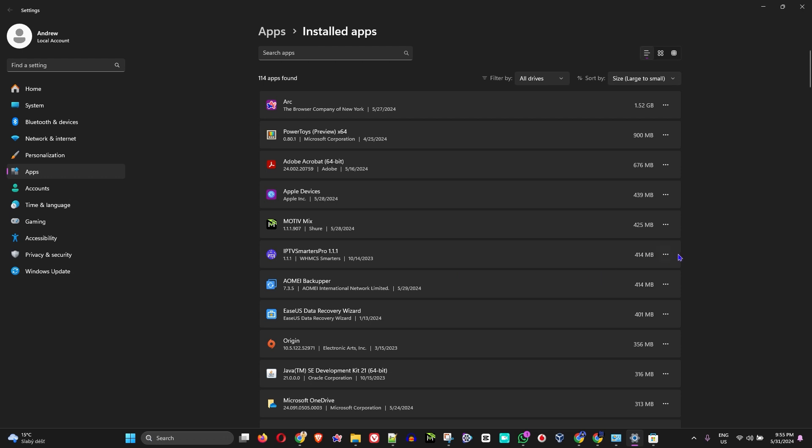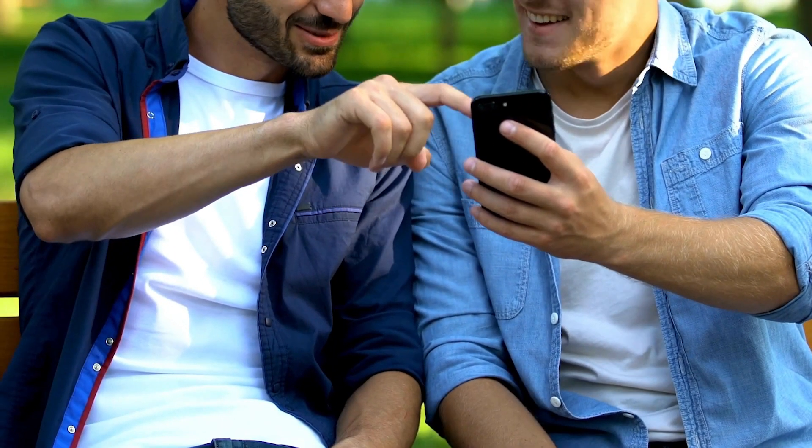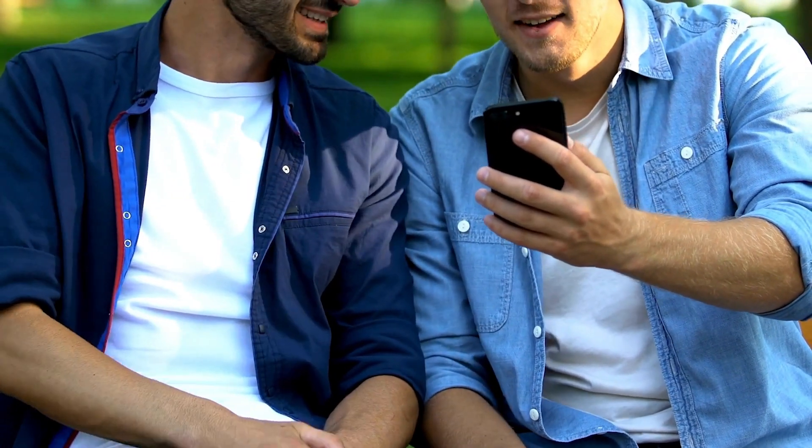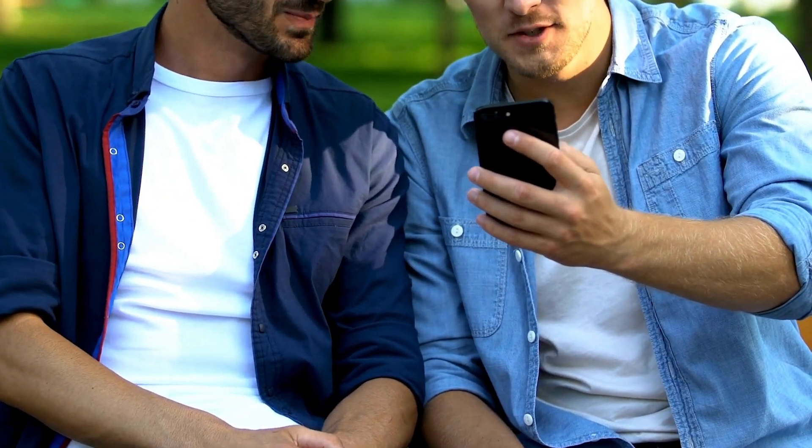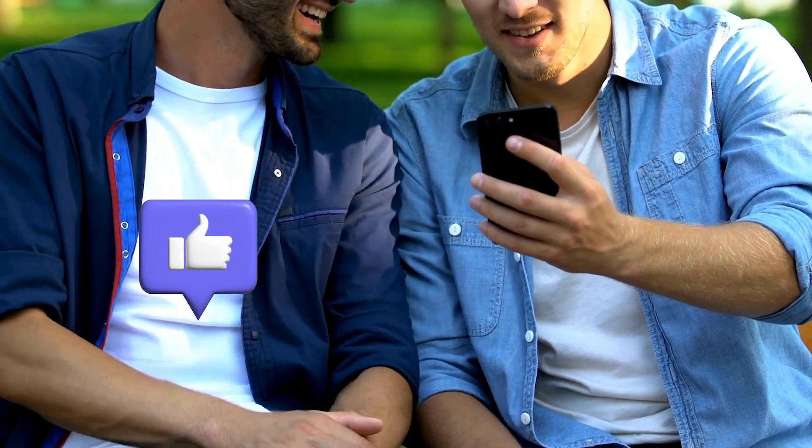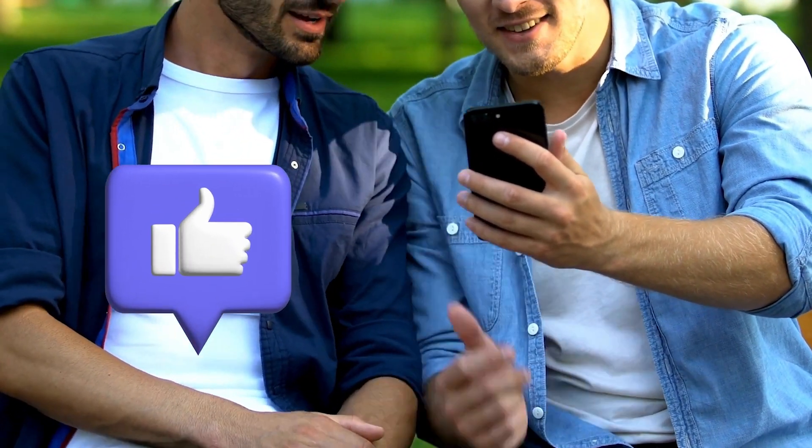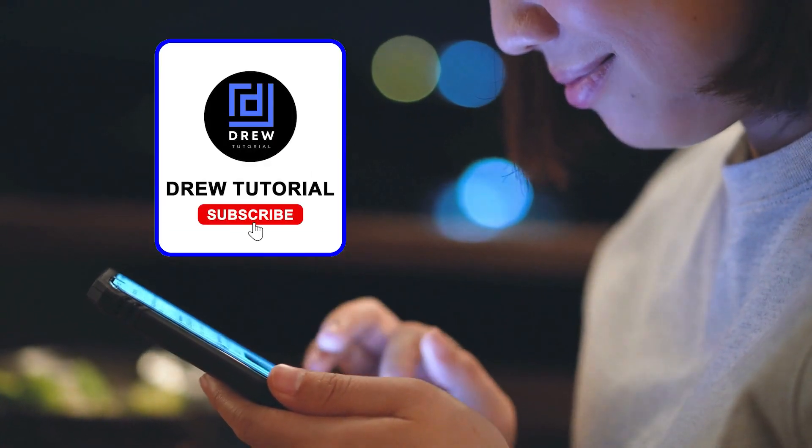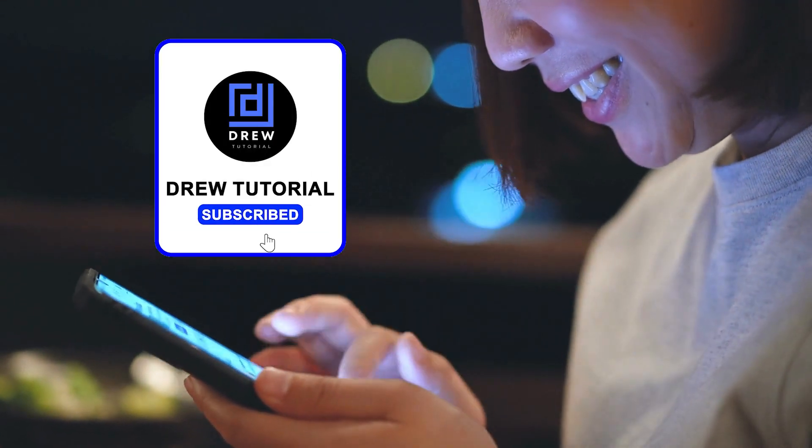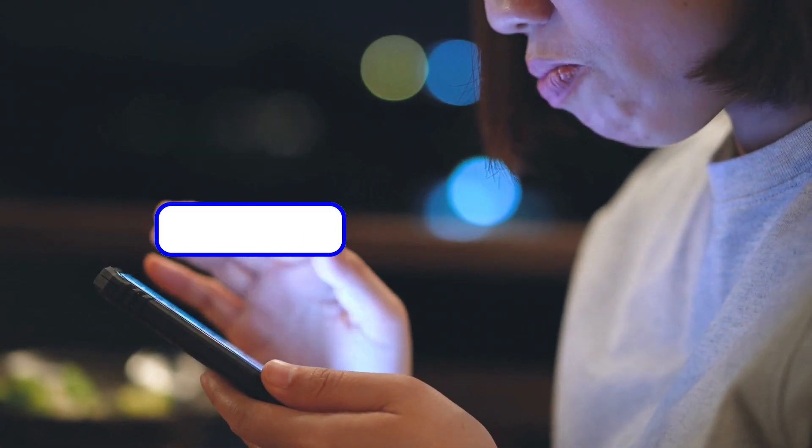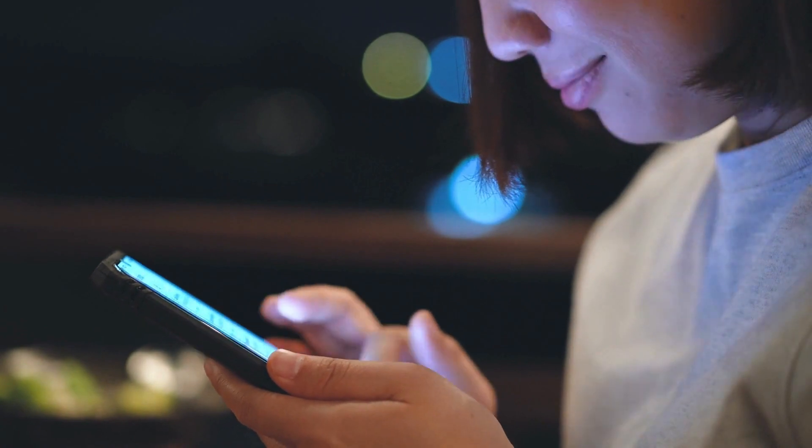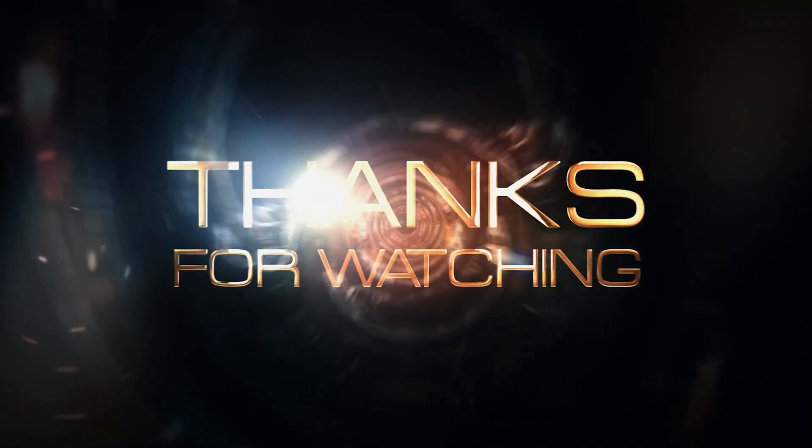There you have it, guys. I really hope you found value within this video. If you did, don't forget to take a moment to give this video a like and hit that subscribe button so that you'll never miss out when I release future videos just like this one. Thank you guys for watching, and see you next time.